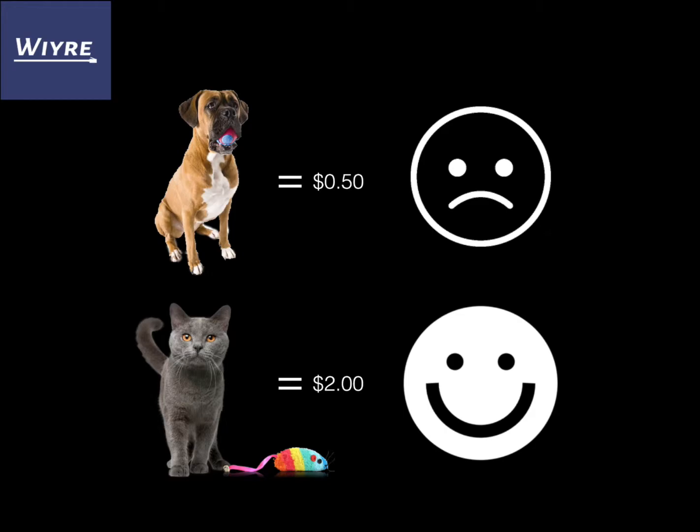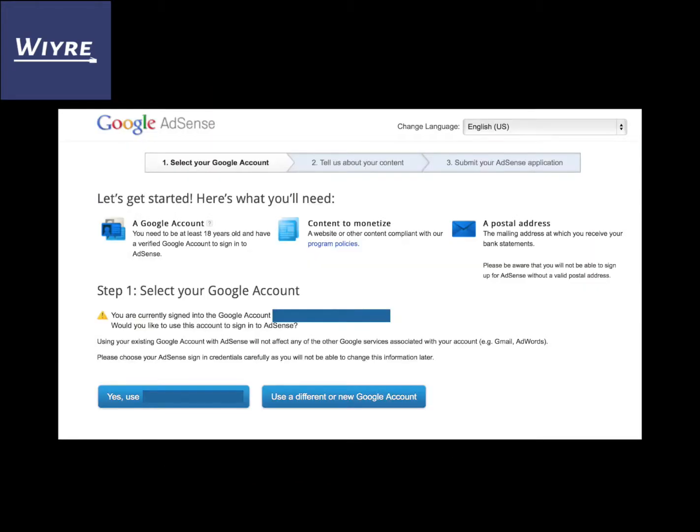Once a person clicks on your advertisement, you're going to have money show up in your Google AdSense dashboard. Google is really picky on what they allow you to share, so I can't show you any pictures of the AdSense dashboard because it violates the AdSense terms of service. But once you create an AdSense account, it will be the first page you see every time you sign into your account.